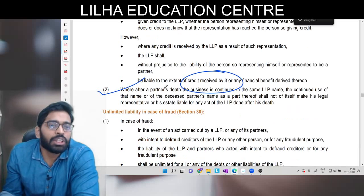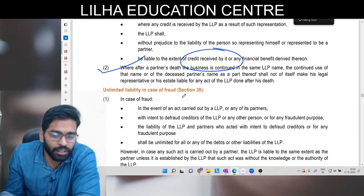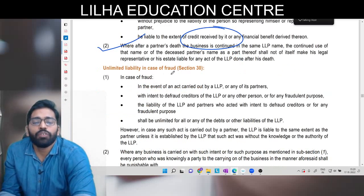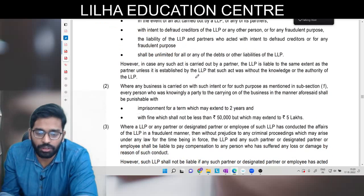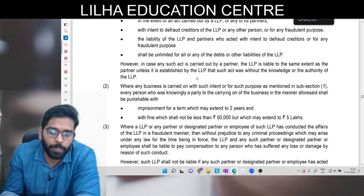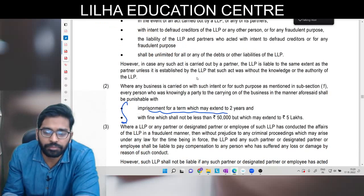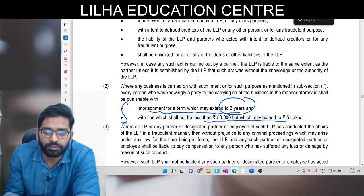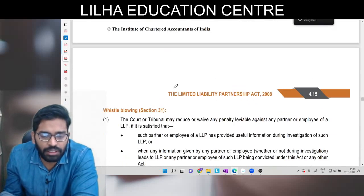Agar partner mar jaata hai toh uske baad uski khud ki property liable nahi hogi kisi bhi kaam ke liye jo uske marne ke baad kiya gaya hai. Unlimited liability in case of fraud: agar fraud commit ho raha hai toh liability unlimited ho jaayegi. Jail bhi ho sakti hai aur fine bhi lag sakta hai. Ismein aur kuch zyada aap logon ko jaane ki zaroorat nahi hai.